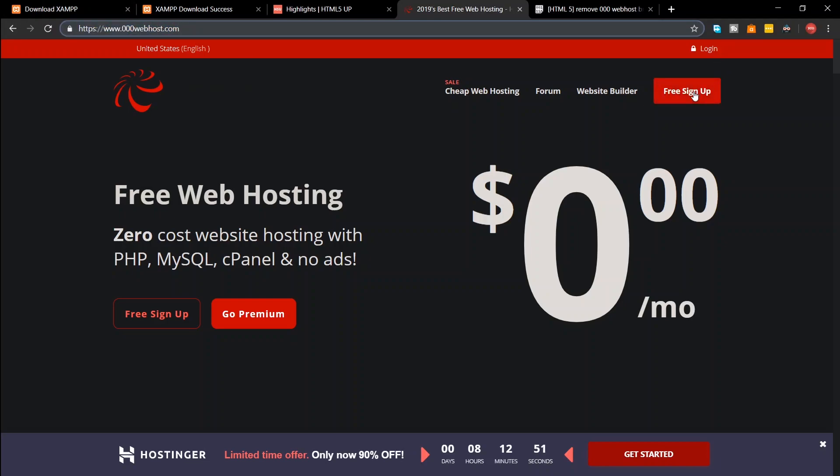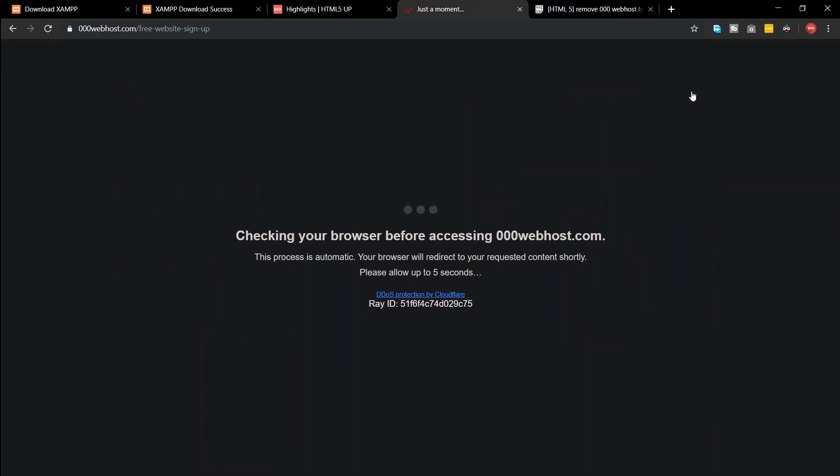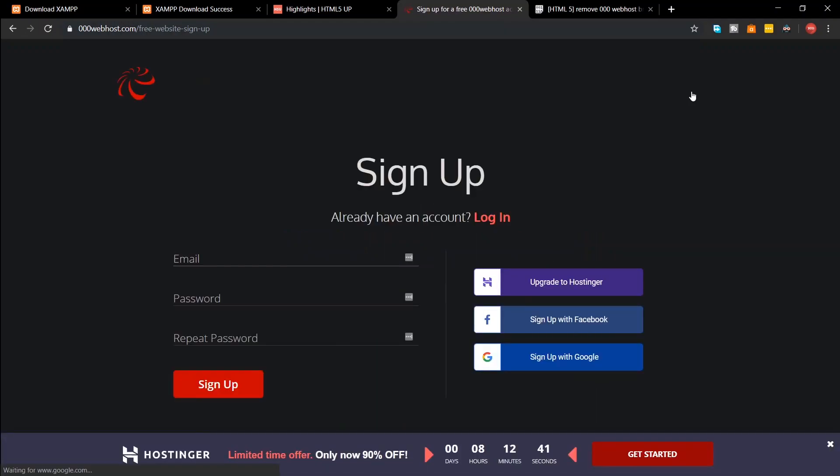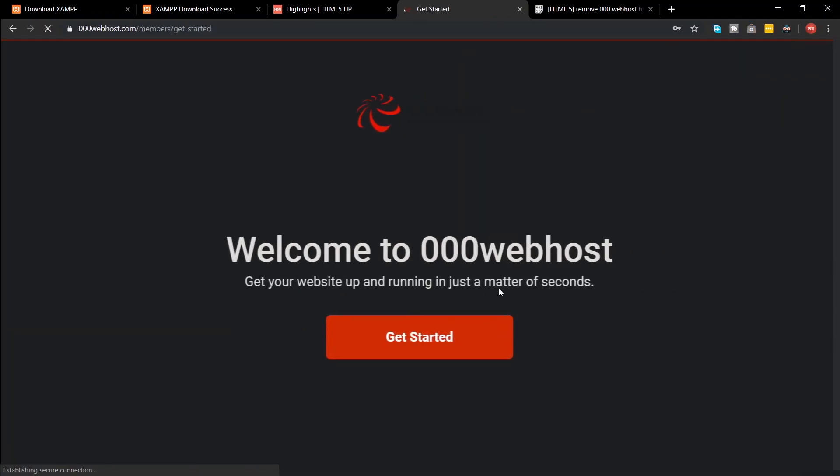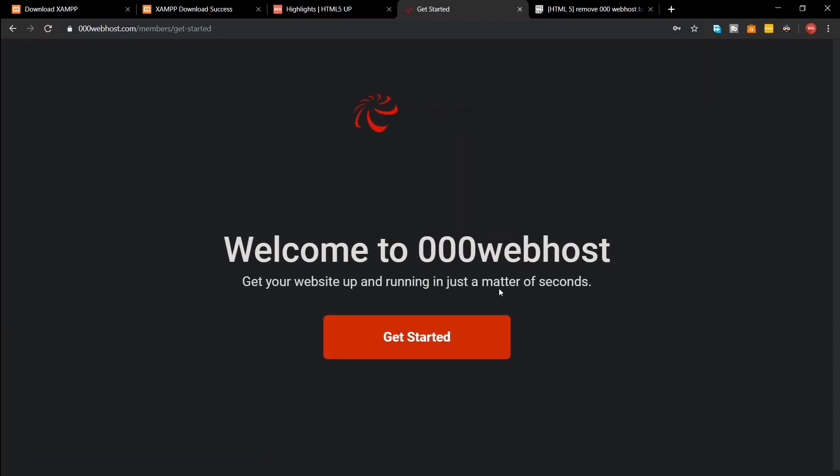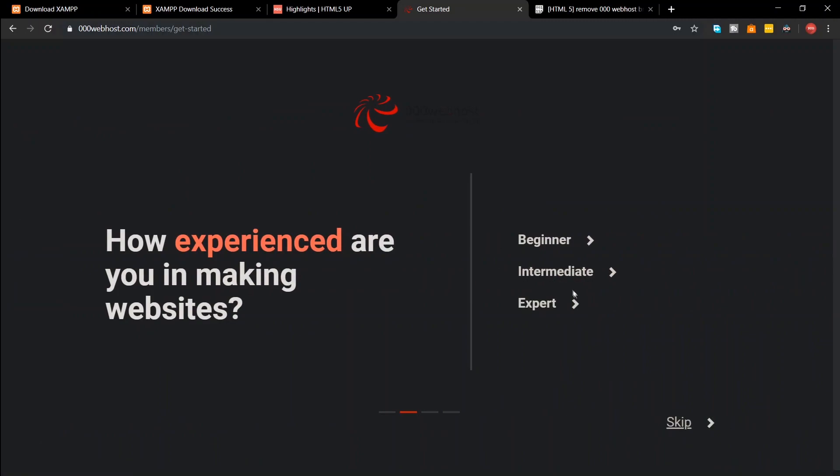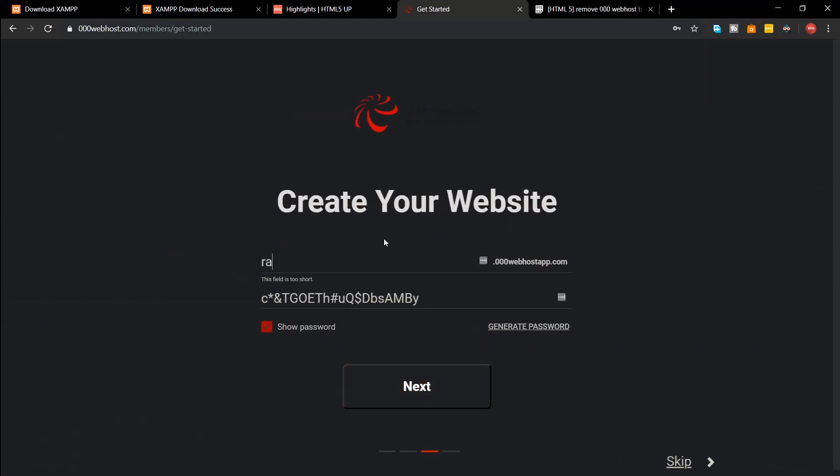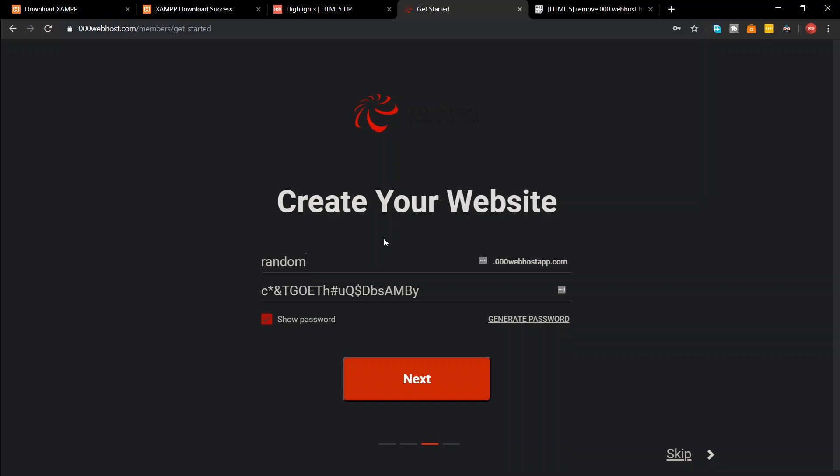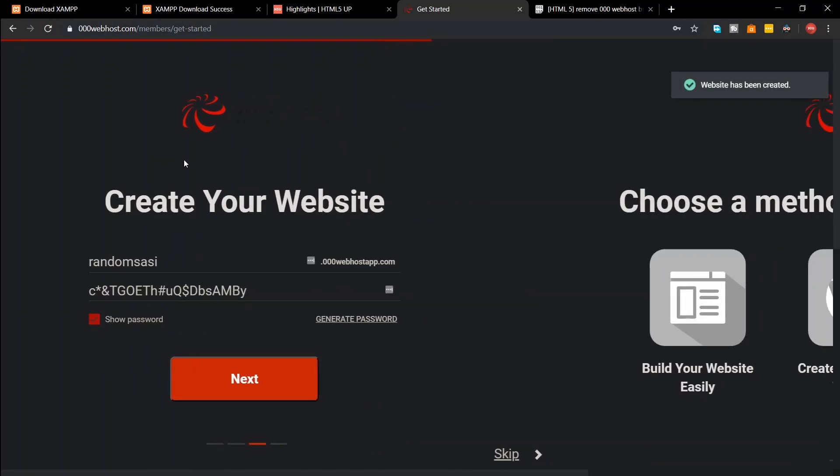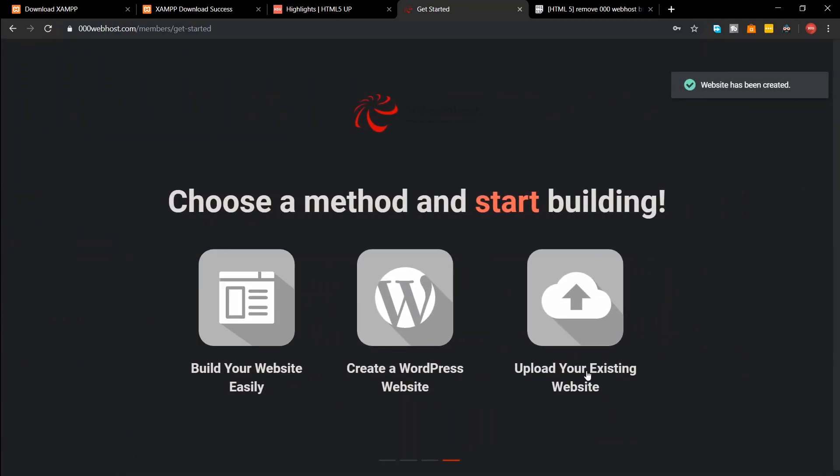Okay, now go to triple zero web host dot com and create a free account, and type in a website name and click next. You'll have to remember that this website name is also your domain. From the given options select upload your existing website.